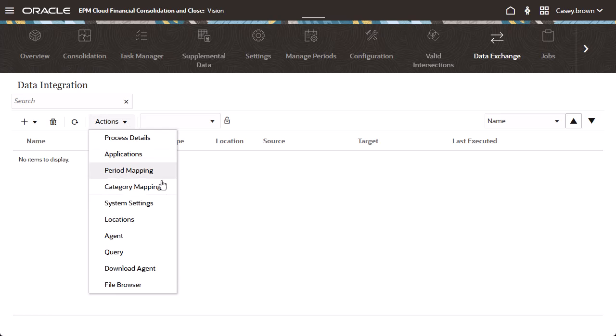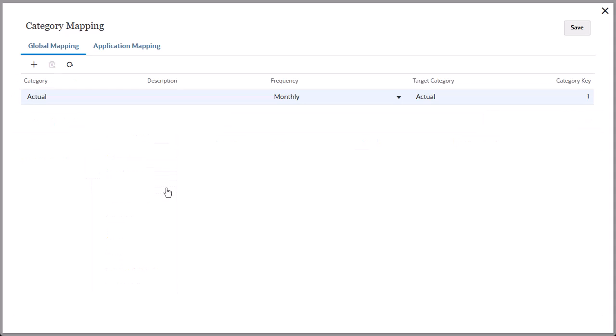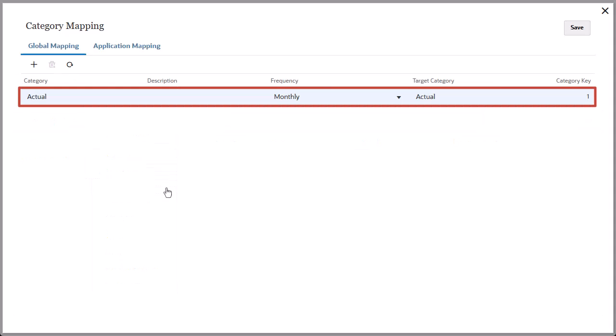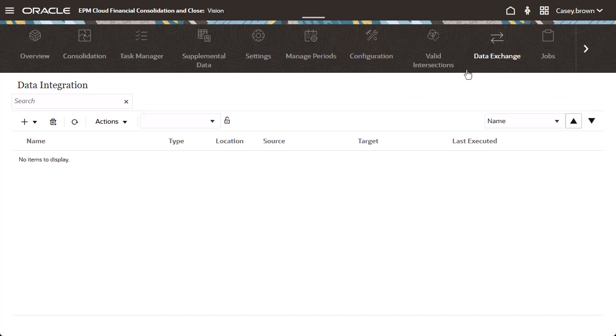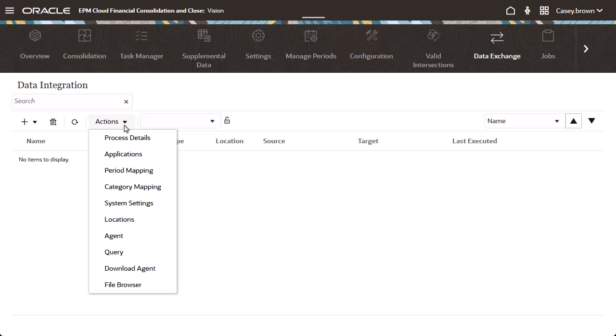Define category mappings to categorize and map source system data to a target scenario dimension member. And register source and target applications.